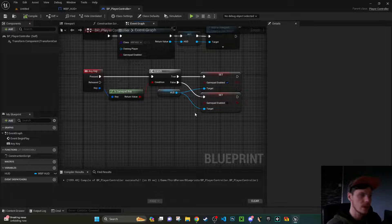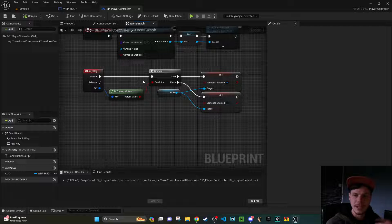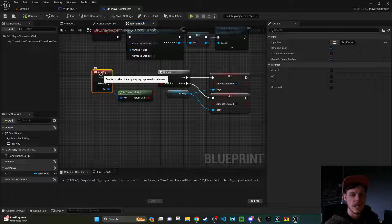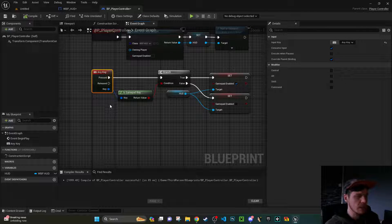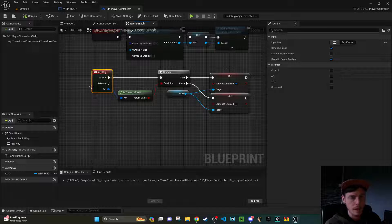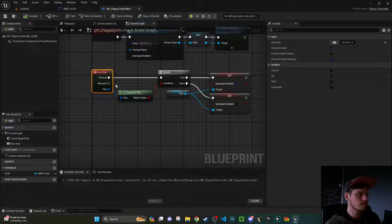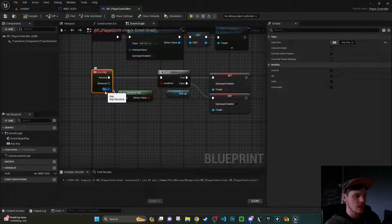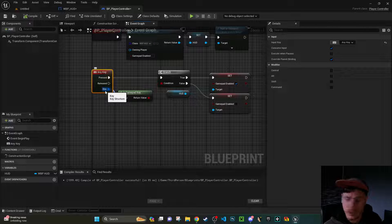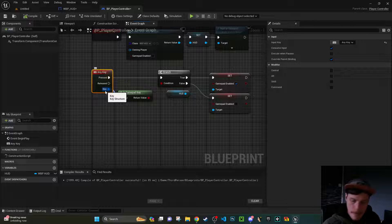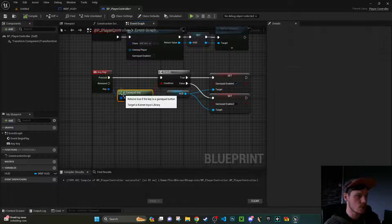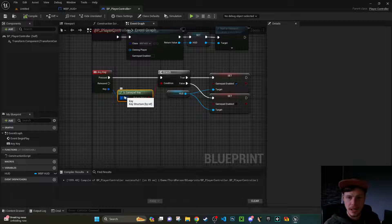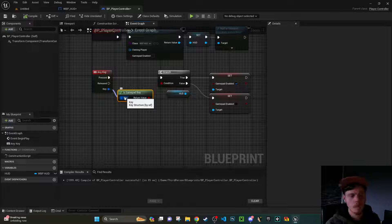What we can do now is because we're in the player controller, the player controller can listen out for any inputs whatsoever. So what we can do is we can use this any key event node and effectively it doesn't matter what key you press on any input device, as long as unreal can understand it, it will be received by this any key node. Now the benefit is you can see there's this output on this node, which is called key structure. And there's a lot of information behind this and one of them we can use to get this boolean. Is this a gamepad key? Is this key a part of the gamepad schema?